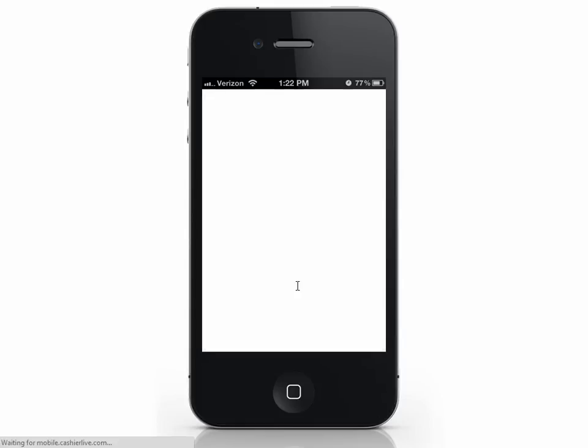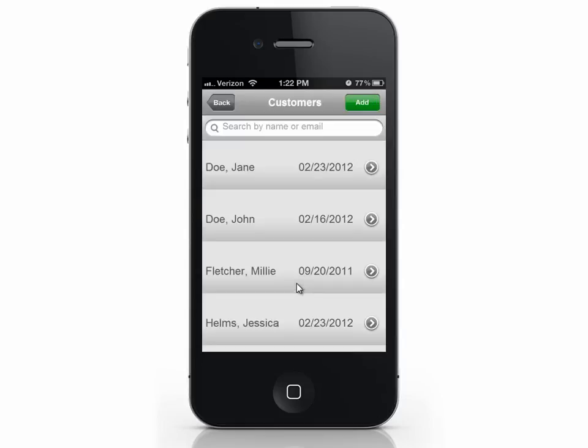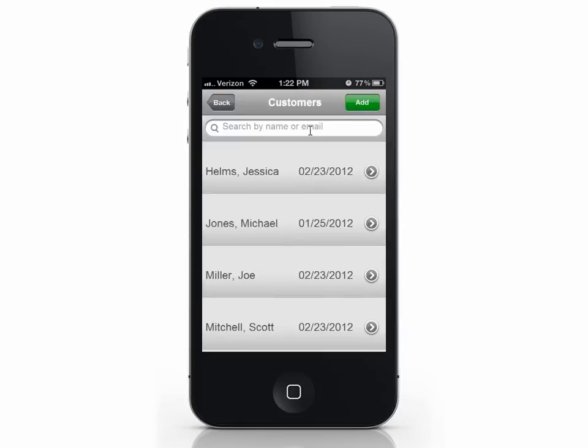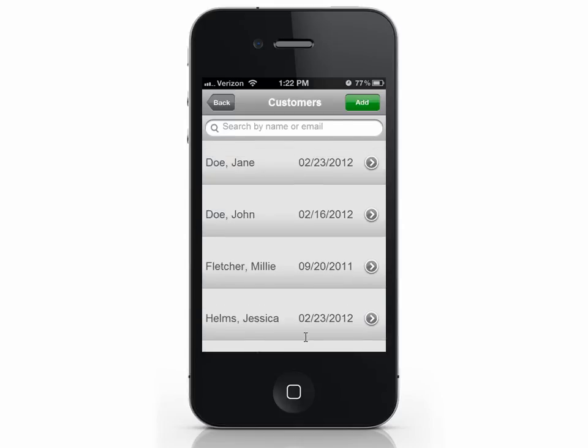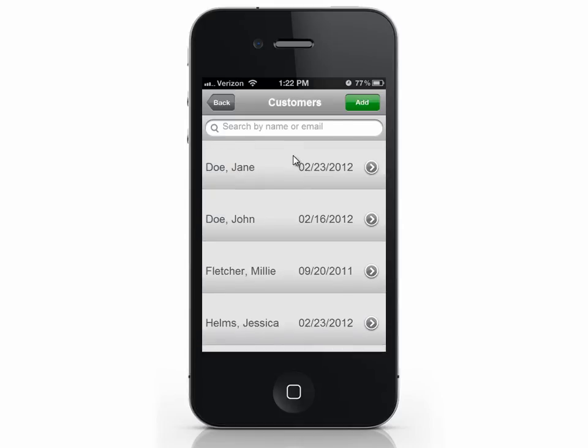Your customer list will appear. I only have a small amount right now, but when you have a large list you can search by name, email, phone number, etc.